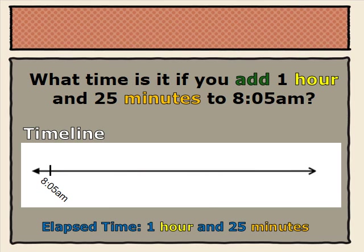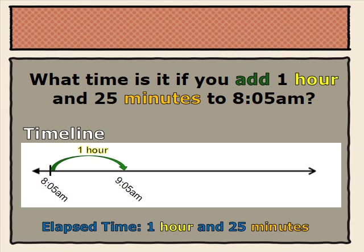What time is it if you add 1 hour and 25 minutes to 8:05 a.m.? We went ahead and put our start time of 8:05 a.m. on our timeline, and we'll gradually add our elapsed time, our 1 hour and 25 minutes. 8:05 a.m. plus 1 hour will get us to 9:05 a.m.